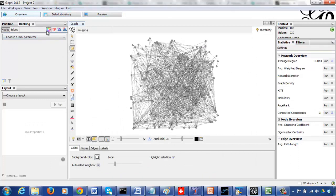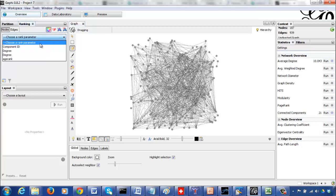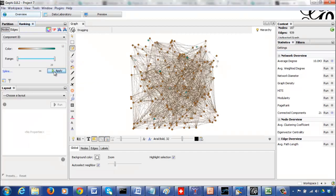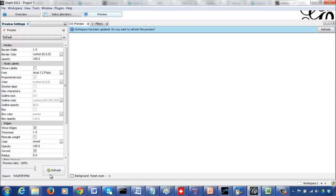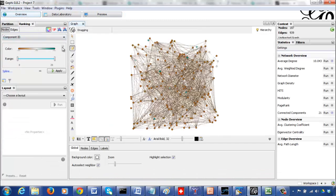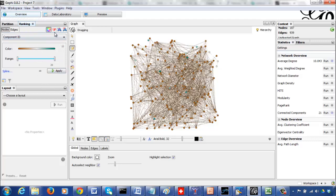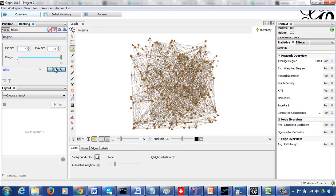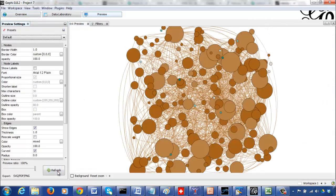Let's turn off the labeling and color the vertices using the component ID. Since I found 21 components, if you look at the components you can see the different components. In a preview you can see there are several vertices with high degree but also some with low degree.